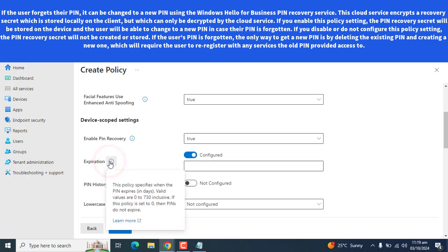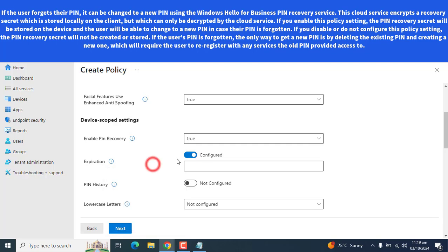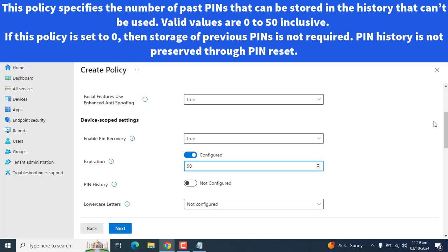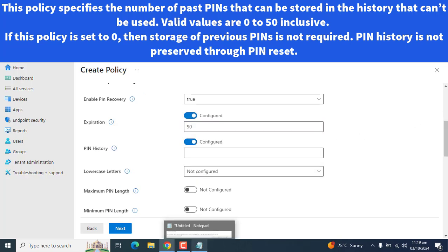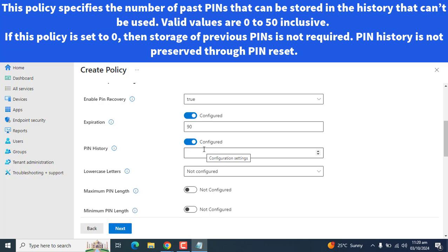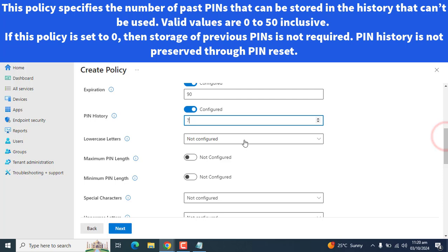For expiration, let's enable expiration of PIN and configure the expiration of PIN to 90 days. The next option we could configure here is PIN History. This policy specifies the number of past PINs that can be stored in the history. Valid values are 0 to 50 inclusive. If this policy is set to 0, then the storage of previous PIN is not required. PIN history is not preserved through PIN reset. So, we can say 7 PIN history you want to save.